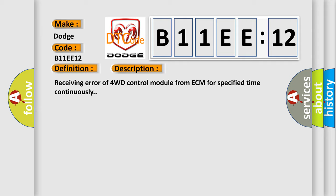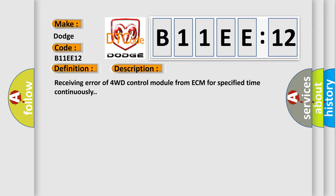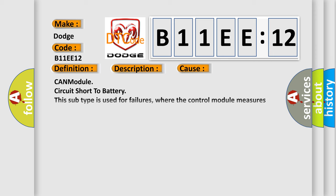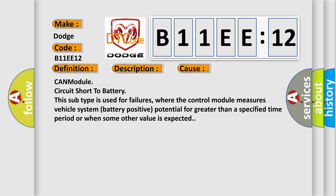This diagnostic error occurs most often in these cases: CAN module circuit short to battery. This subtype is used for failures where the control module measures vehicle system battery positive potential for greater than a specified time period or when some other value is expected.